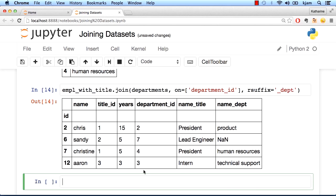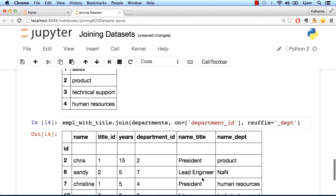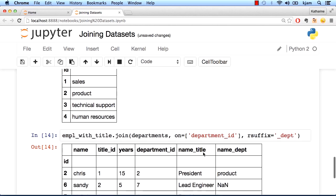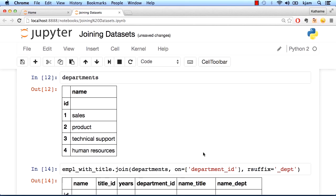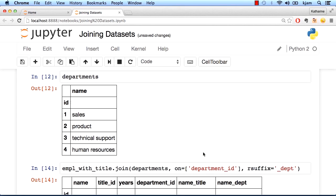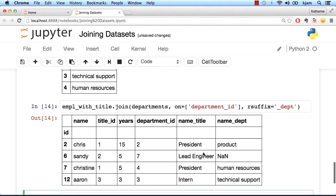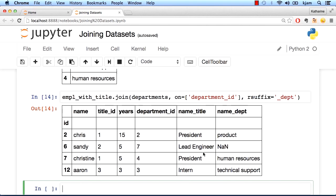Okay, so it looks like we have some named departments, but it looks like Sandy has a null value. In pandas, NaN is our null values. If we look here at Sandy's row, we can see that her department ID is 7. When we scroll up to our departments, we see we only have 1 through 4 represented. So what pandas is doing here is that left outer join that we talked about. It's going to take all of the rows from the employees with title and look for matches in the departments dataframe. When it doesn't find matches, it's just going to simply put null placeholder values.